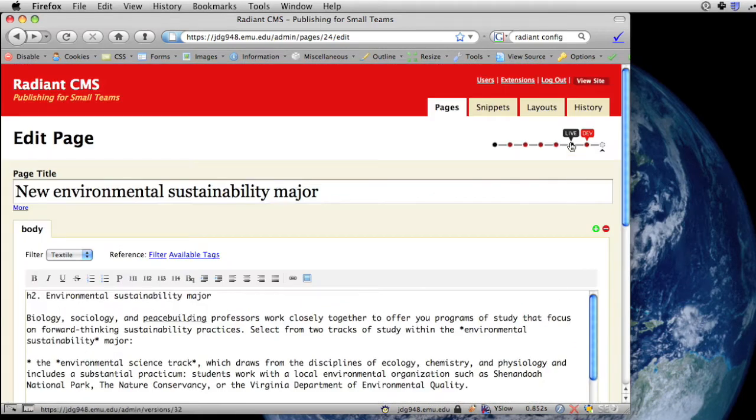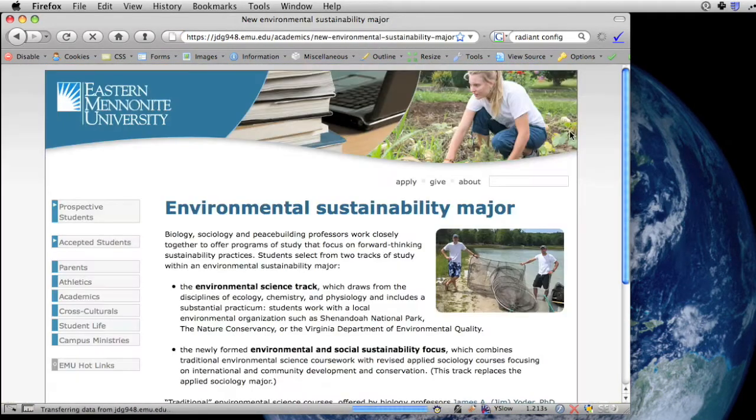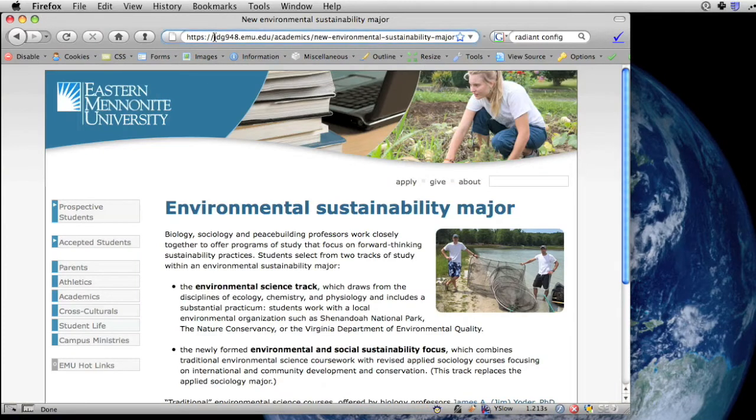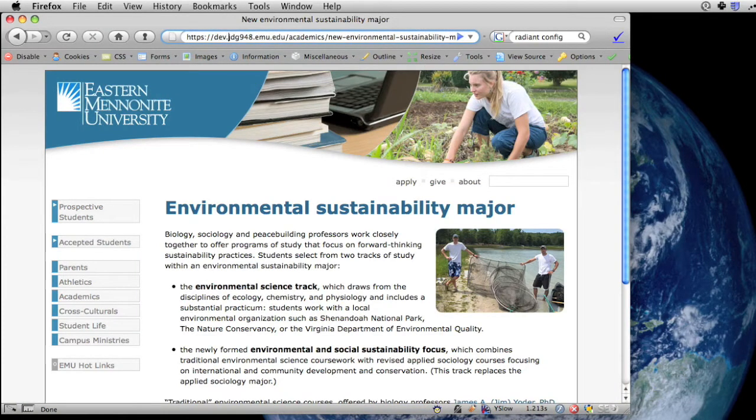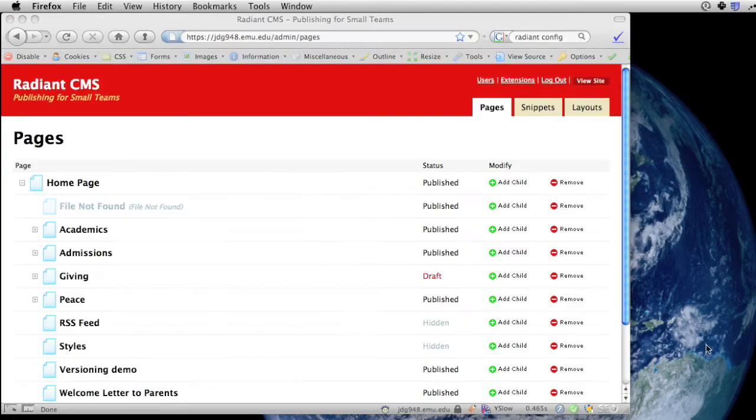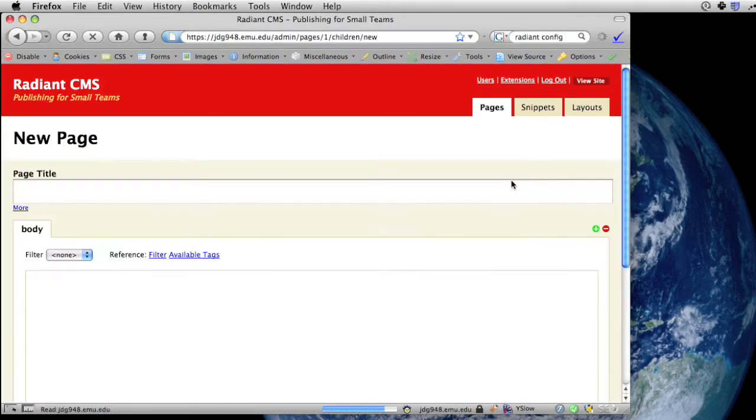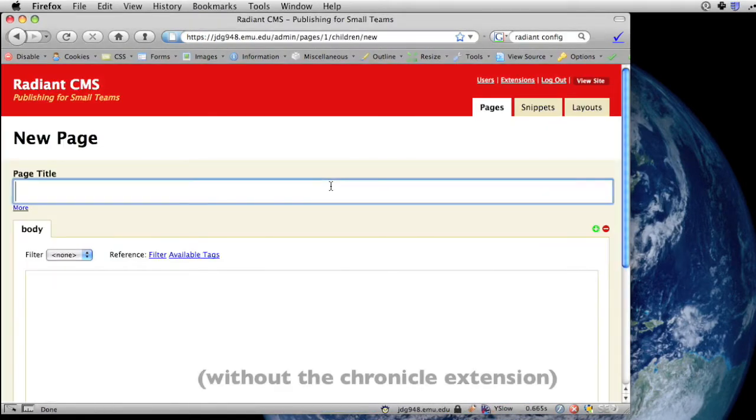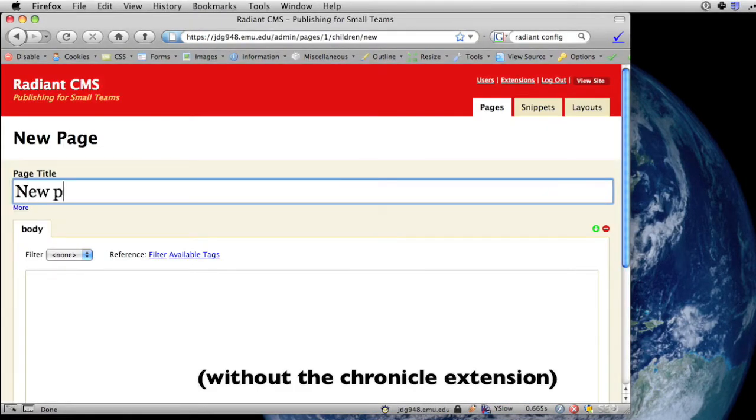It also uses Radiant's dev mode and statuses to let you create drafts that are only visible on the dev site, so you can make changes and preview them before publishing them. A lot of people who use Radiant overlook the dev mode, probably because it's not all that useful without Chronicle.